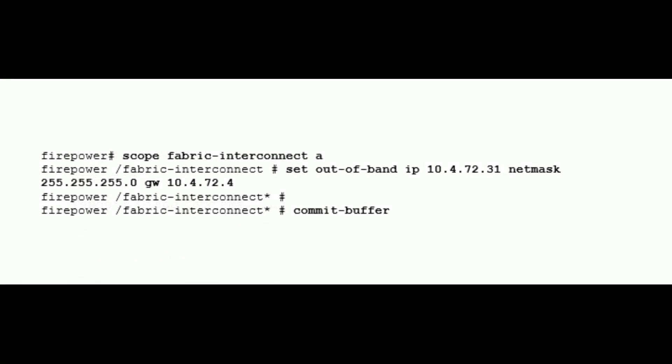To set new management interface IP address, go to the scope fabric-interconnect-a mode, then enter the command set out-of-band IP, then IP address, netmask, and the gateway IP address. To save the configuration, commit-buffer.